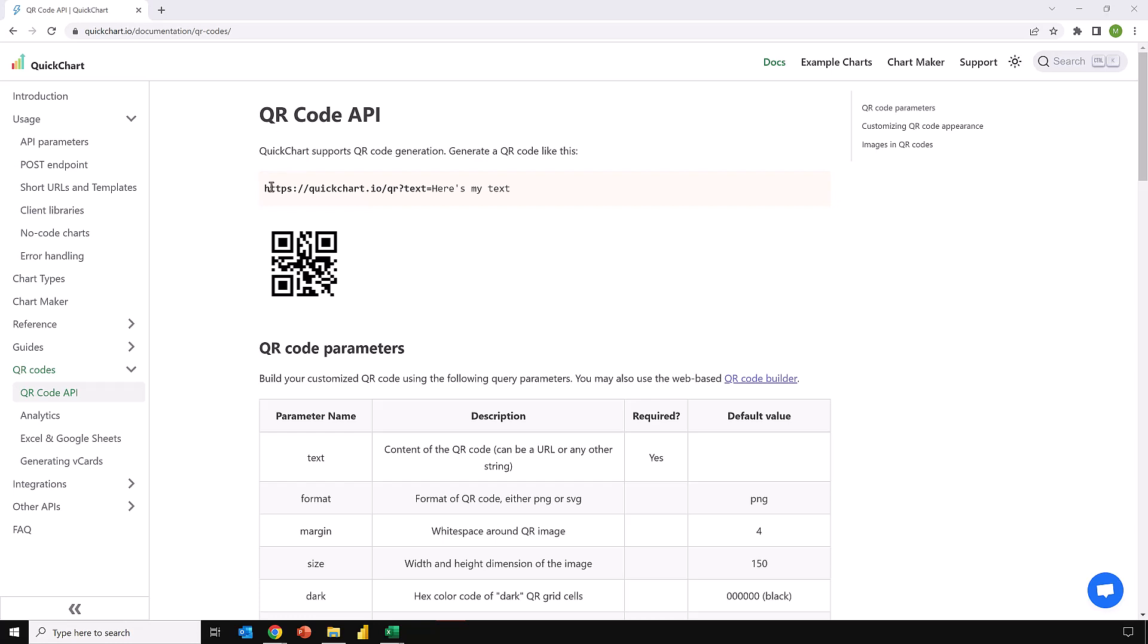To use quickchart, all we need is a URL: https://quickchart.io/qr?text= and then after that we place the text that we want to use inside our QR code.